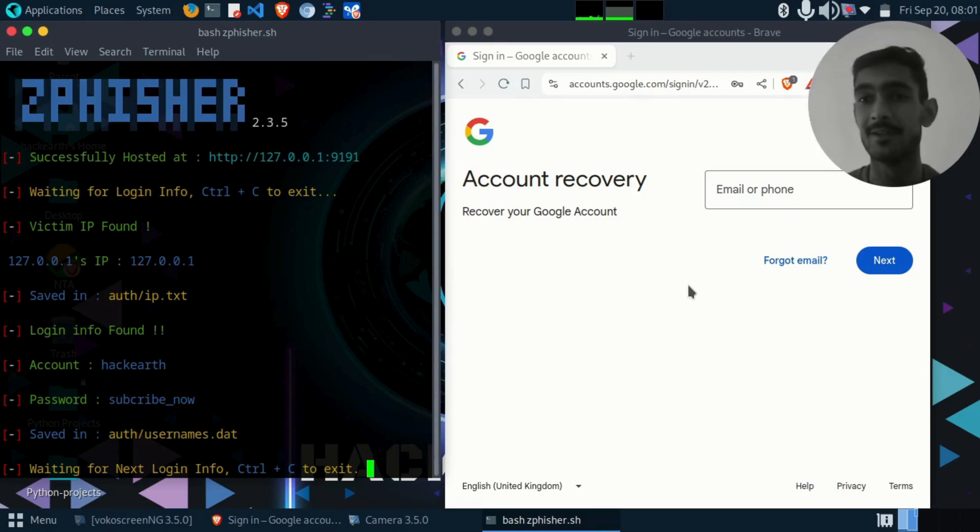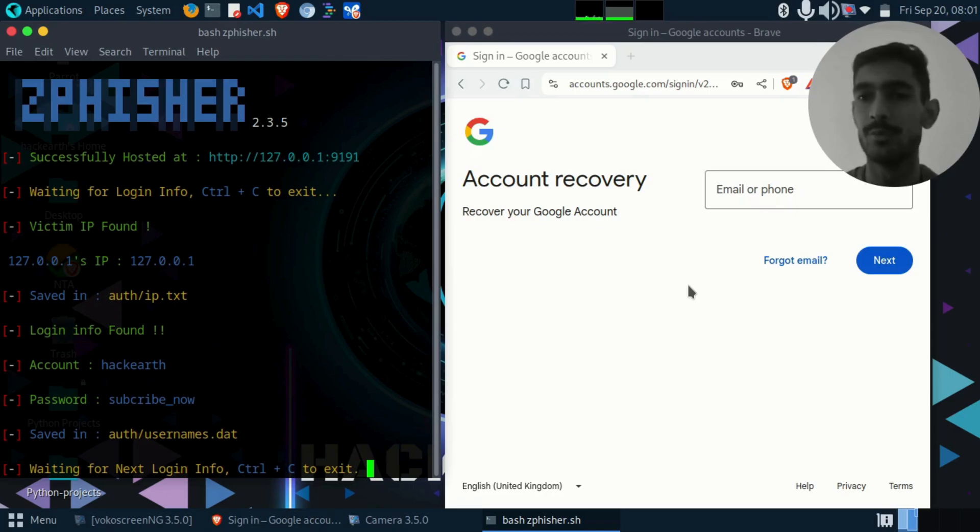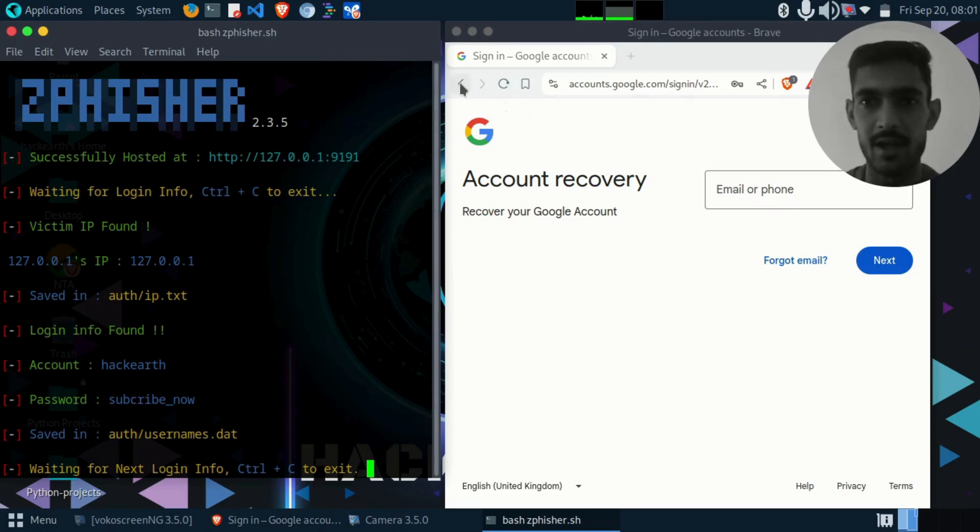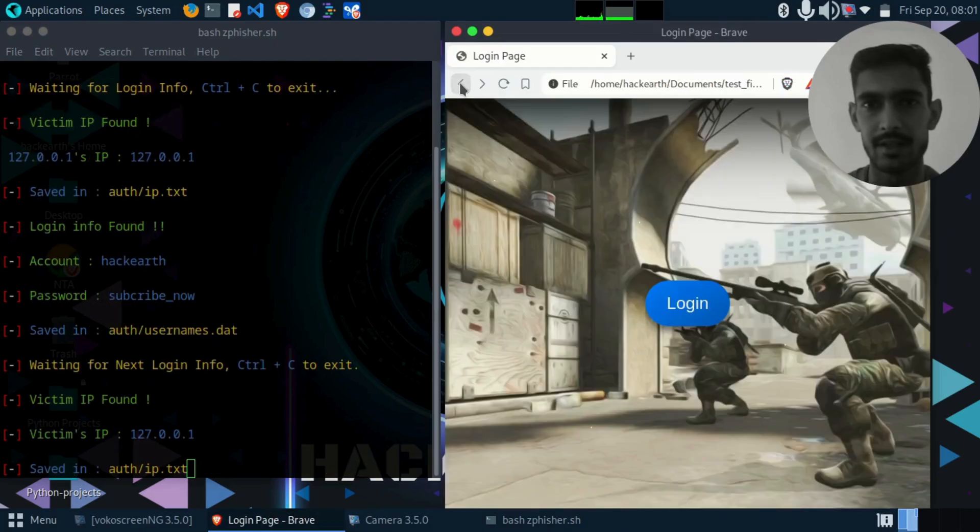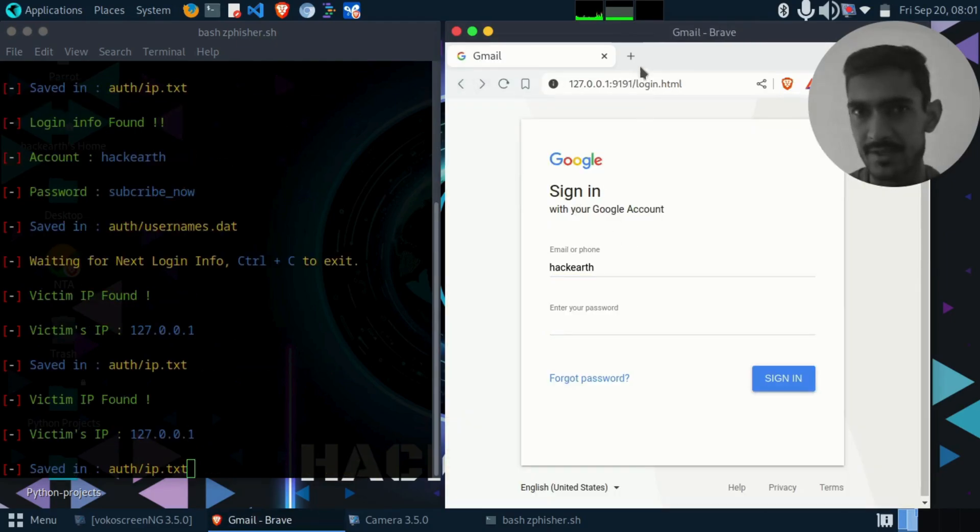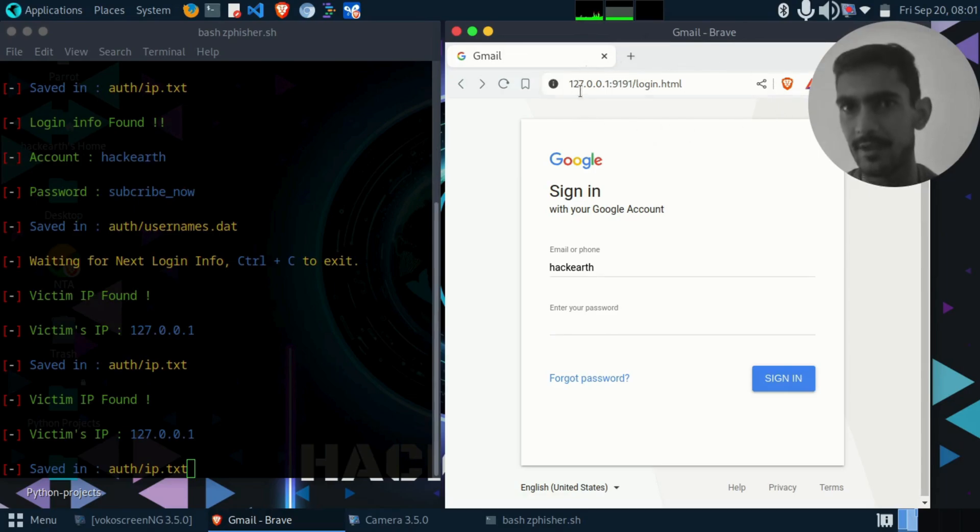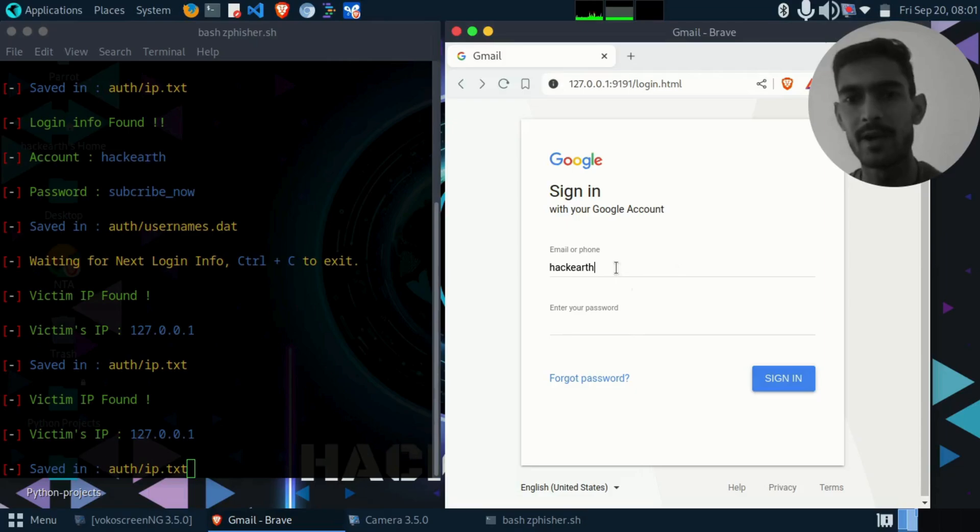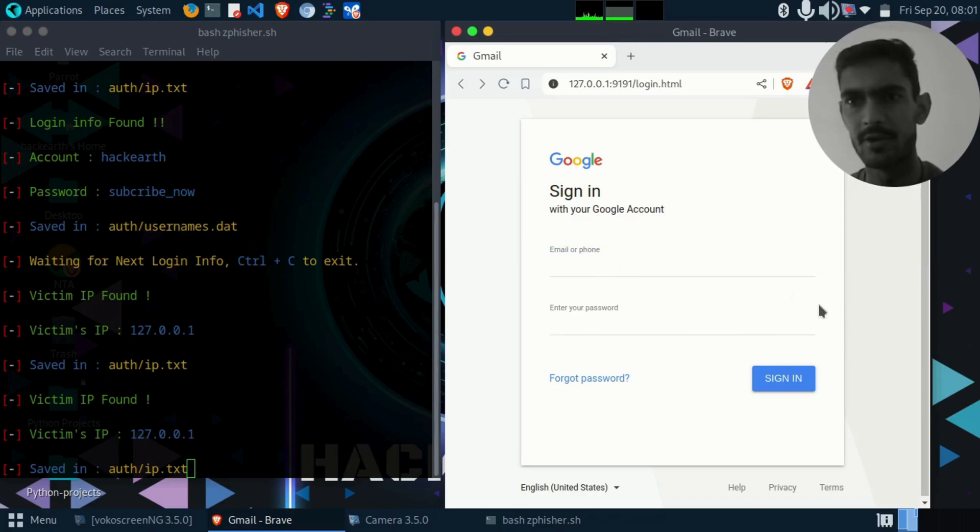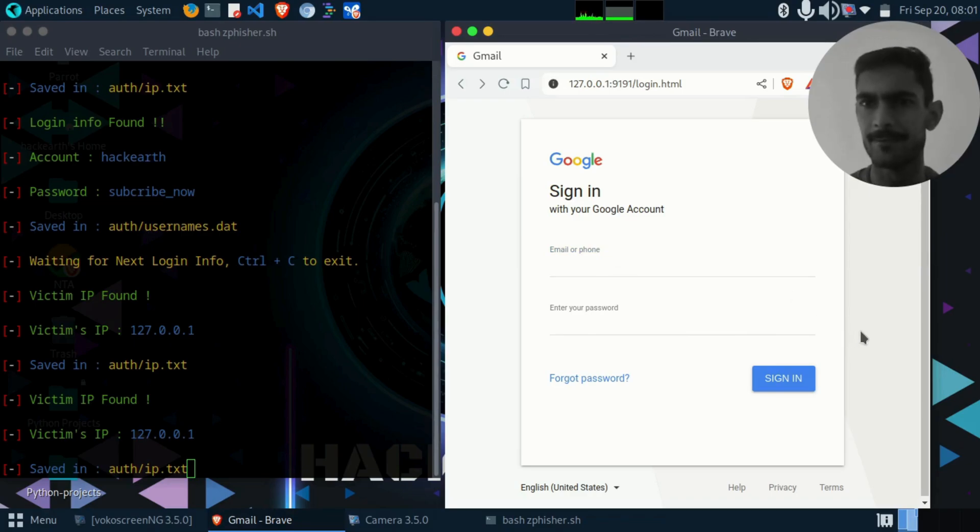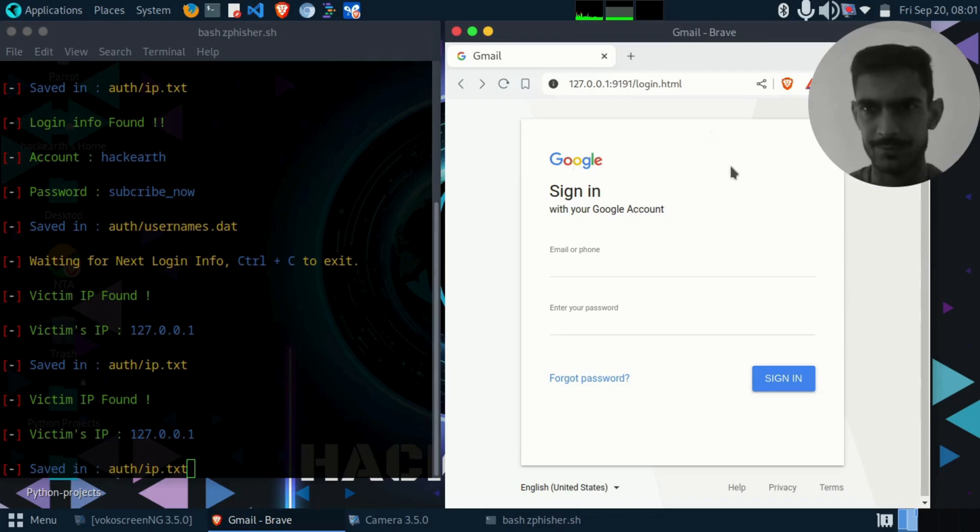The credential has been stolen. This is the thing which is going around the world and you need to save yourself. How you can save yourself? You can save yourself by just checking the URL before entering your login credentials. You will be saved.